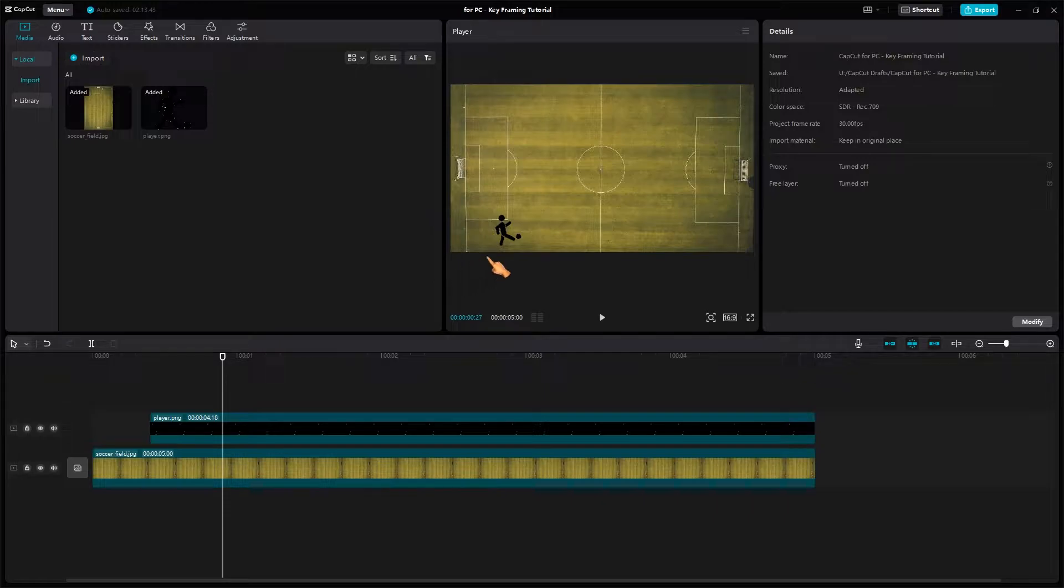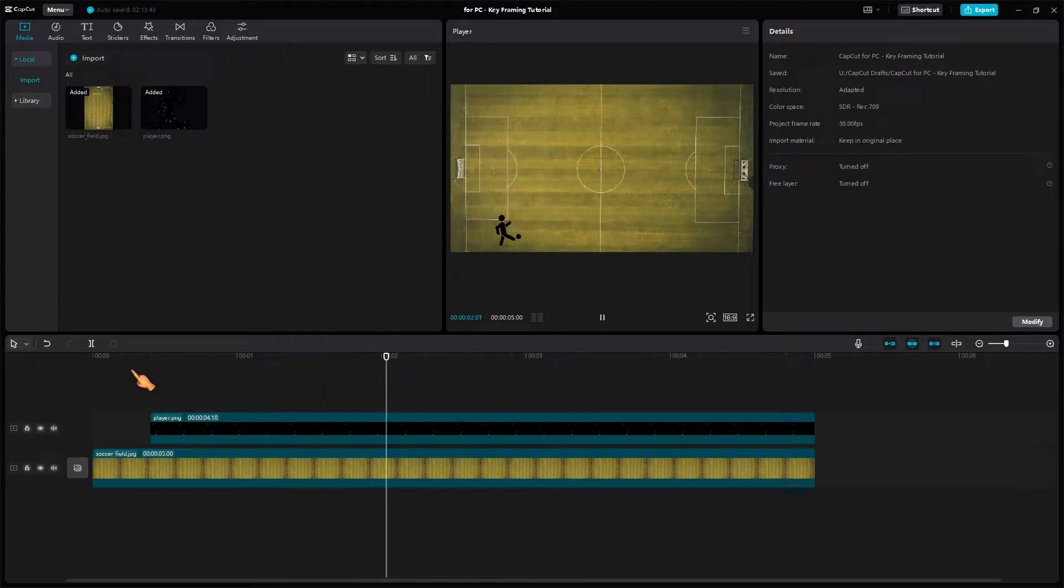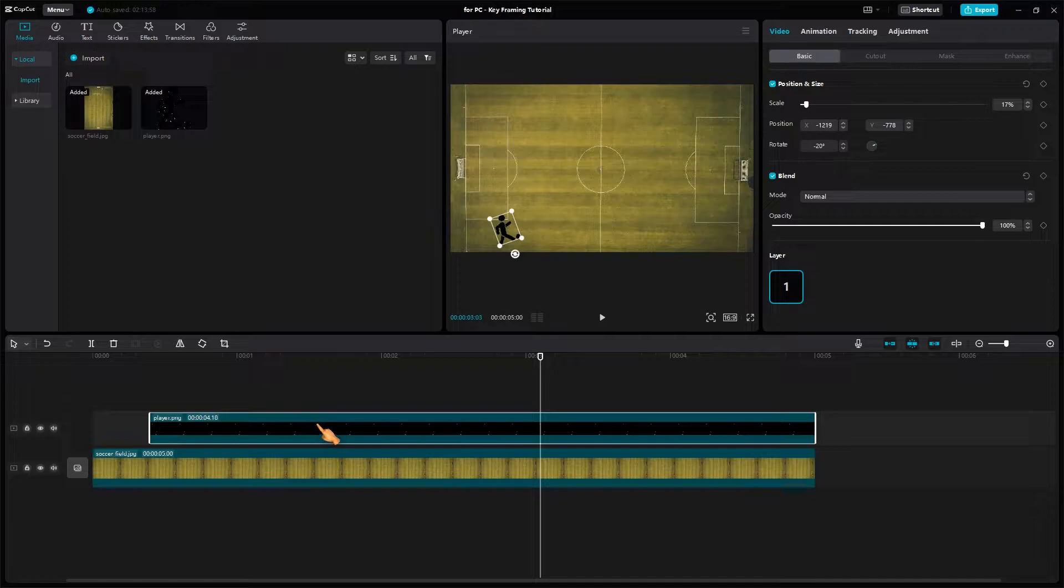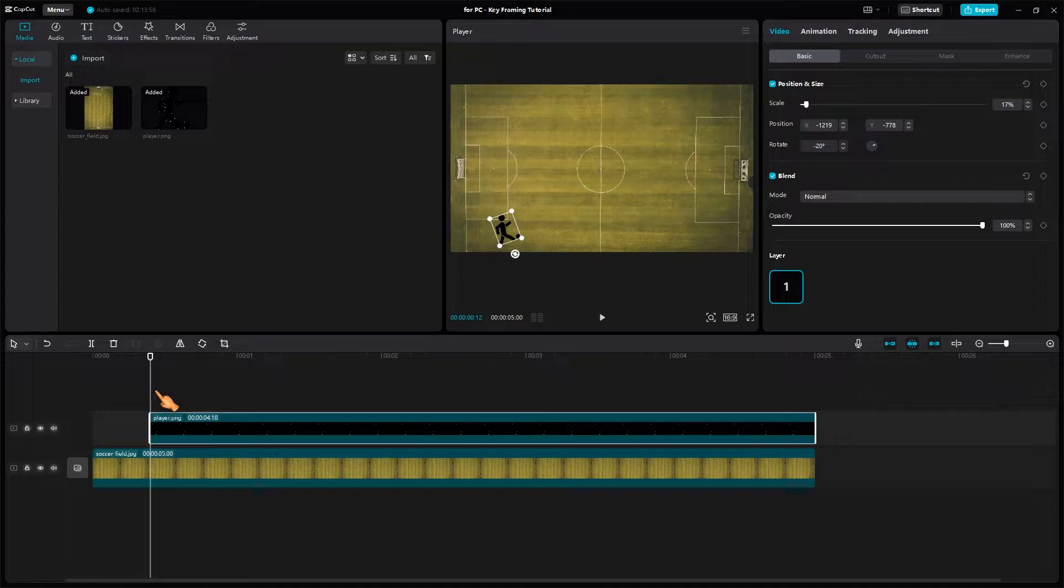My goal is to make the player move towards the soccer goal. At this moment, the player is not moving. To create a keyframe animation, select the clip. Move the playhead to the beginning. That's where the animation is supposed to start.